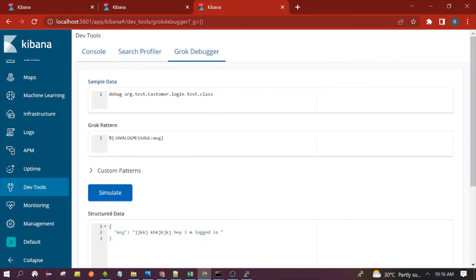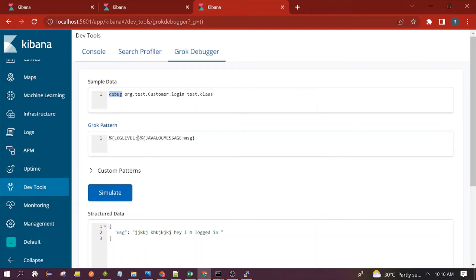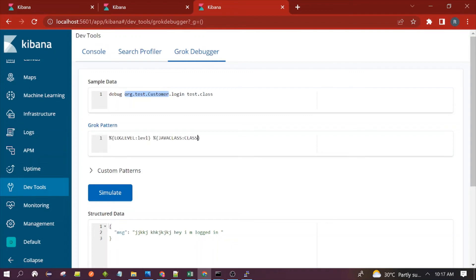Now we will see one complex scenario. Suppose you want to parse a full log line and extract all the information from it. First is DEBUG — so we will use the log_label pattern for log level, then a space, then extract the java_class information.